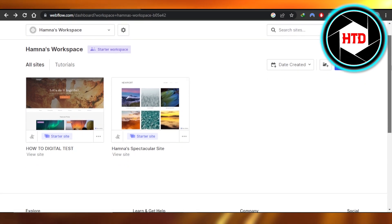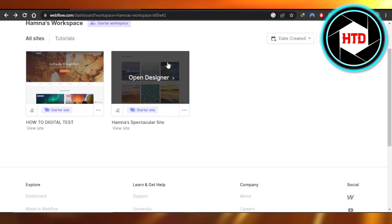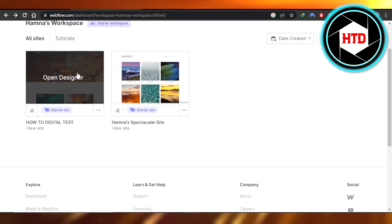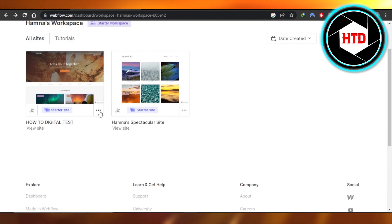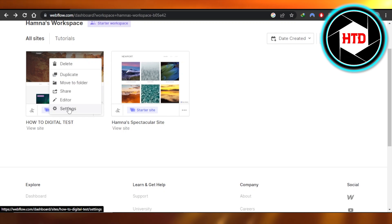You're going to select the website where you want to add the fonts. So I'm going to go ahead and select this one. Click on these three dots you can see, then you're going to click on settings.